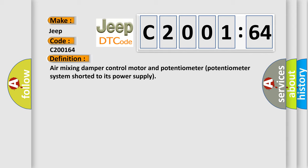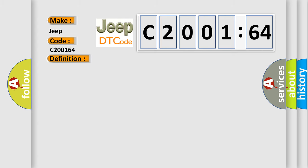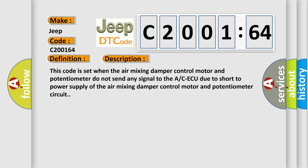And now this is a short description of this DTC code. This code is set when the air mixing damper control motor and potentiometer do not send any signal to the ACAQU due to short to power supply of the air mixing damper control motor and potentiometer circuit.